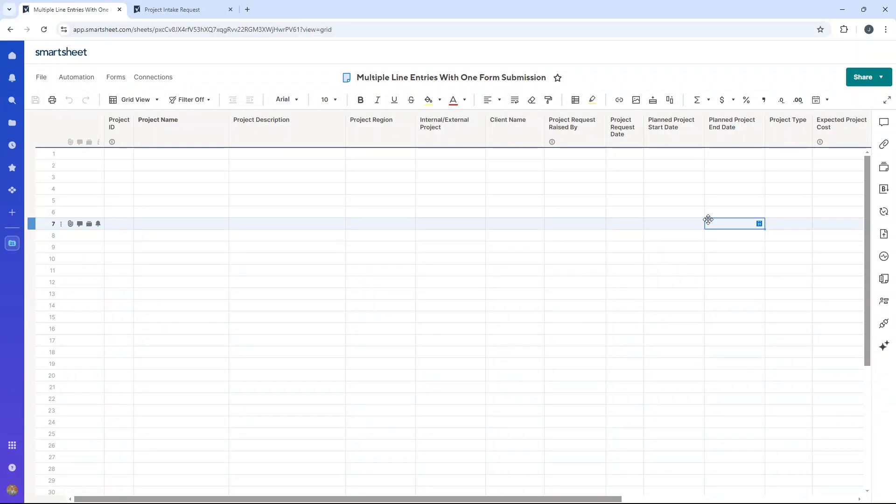Now, I must be transparent up front. It isn't exactly one form submission, but it shouldn't take you more than a couple of seconds. And it is the best workaround that I've discovered in my seven years of using Smartsheet.